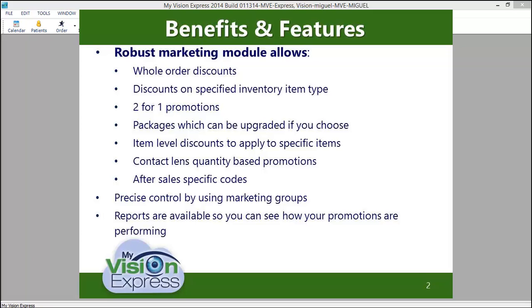You will have the ability to create packages and to define the items to be allowed in those packages. You can allow for these packages to be specific or you can make them eligible for upgrade. You can be as broad or specific as you want by using marketing groups.